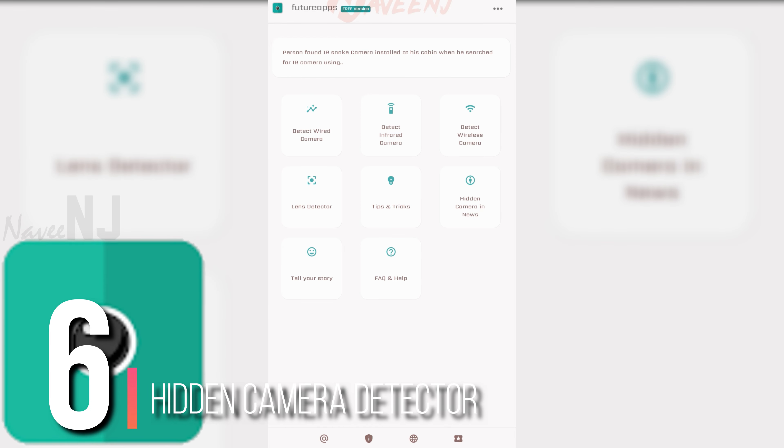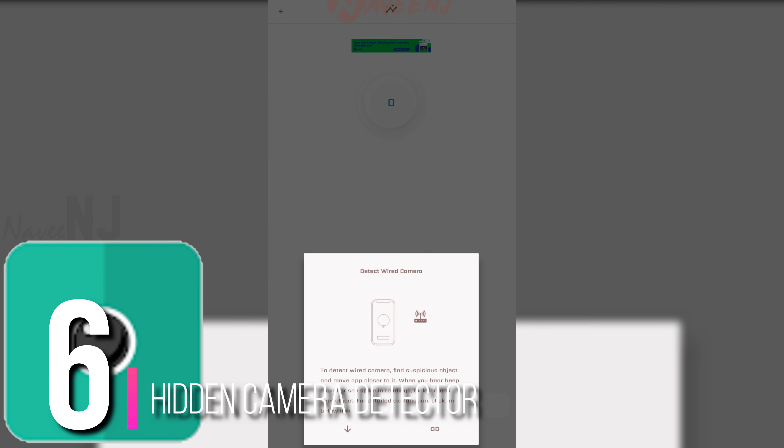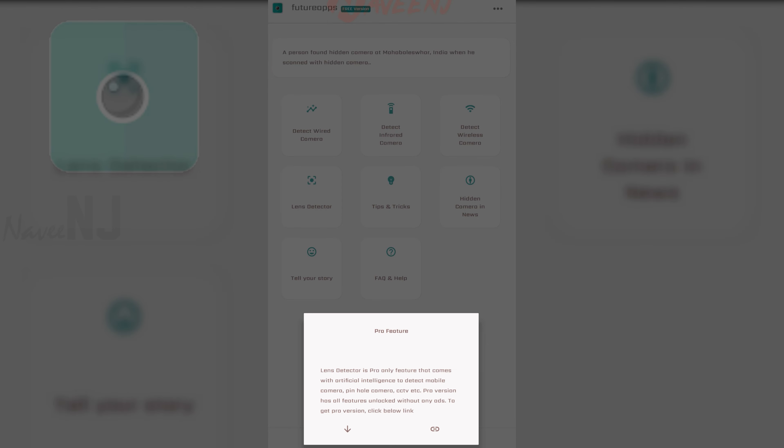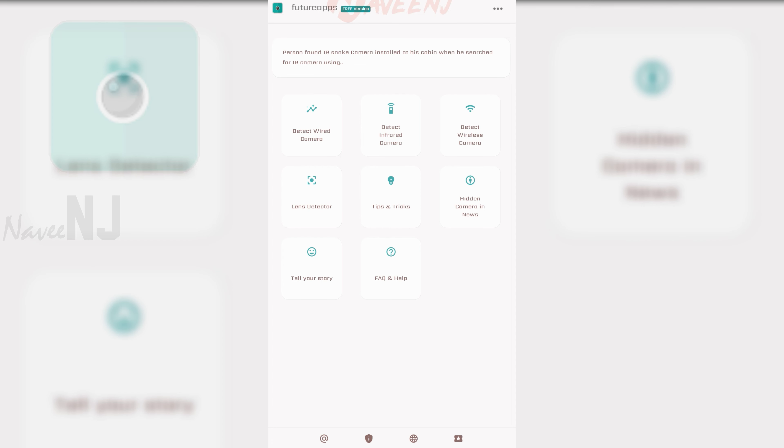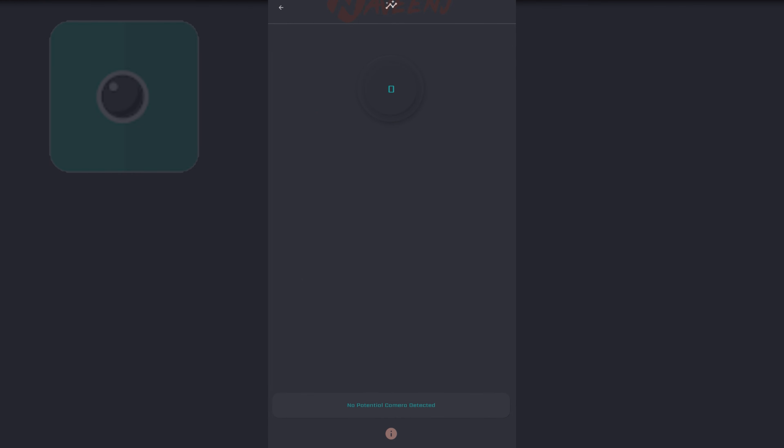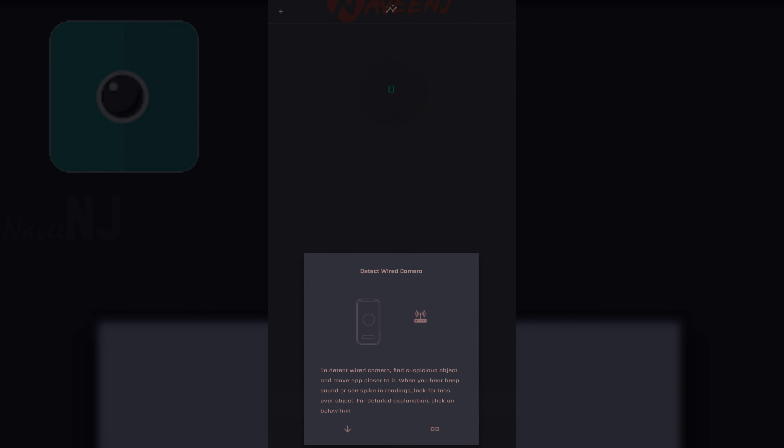Number 6. Hidden Camera Detector. Over 5 million users have put their trust in this app to scan for and detect hidden cameras. This app has a lovely and simple design, and it is extremely simple to use. Move your smartphone near suspicious devices, and the app will beep if it detects them.